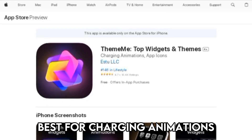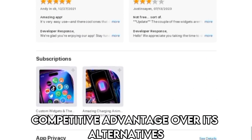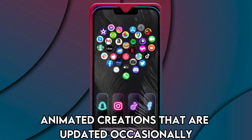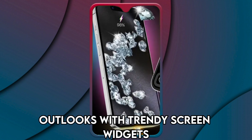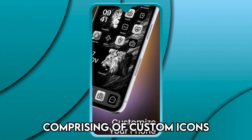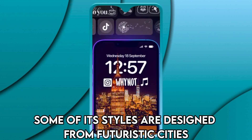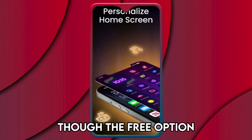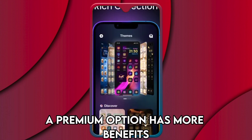ThemeMe — best for charging animations. ThemeMe has gained a competitive advantage over its alternatives with its original animated creations that are updated occasionally. The app best suits people wishing to alter their phone outlooks with trendy screen widgets. It offers an all-in-one theme comprising custom icons, wallpapers, and widgets. Some of its styles are designed from futuristic cities, landscapes, and vistas. Though the free option enables you to access a lot of designs, a premium option has more benefits.